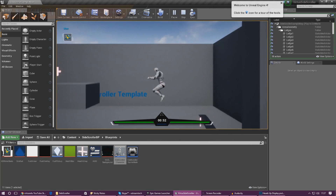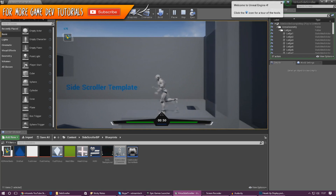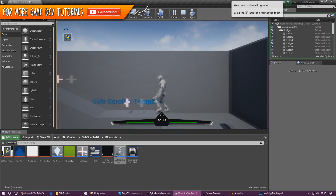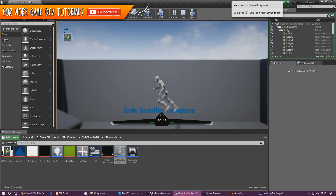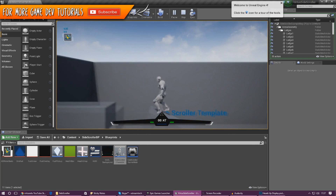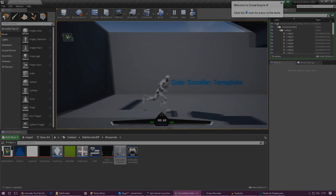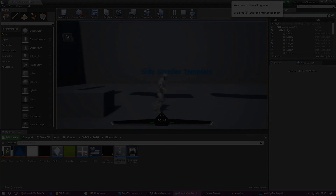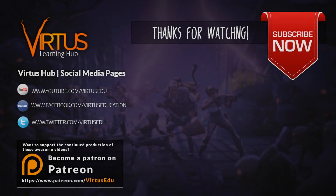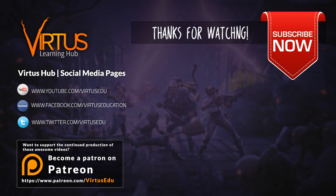That is pretty much everything for this video. We are going to be working on the visual side of things later on, such as the on-screen message for insufficient fuel and a screen vignette effect that flashes to make it look cool. Anyway, thanks for watching, stay awesome, keep creating — your boy Vertus signing out.